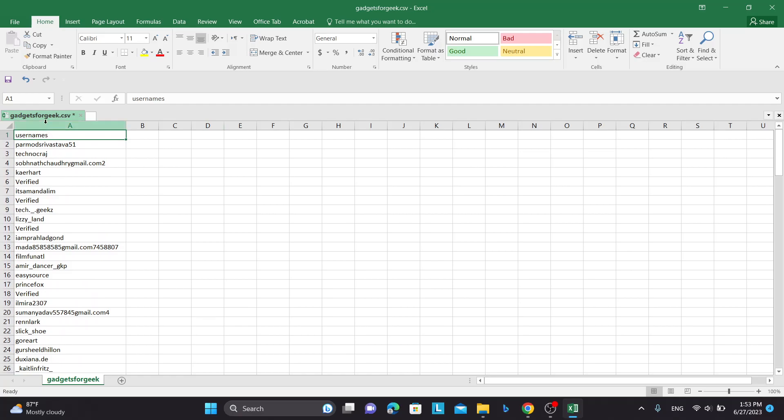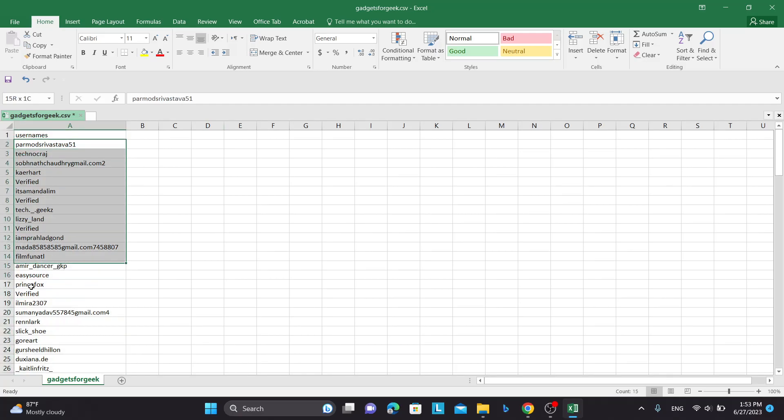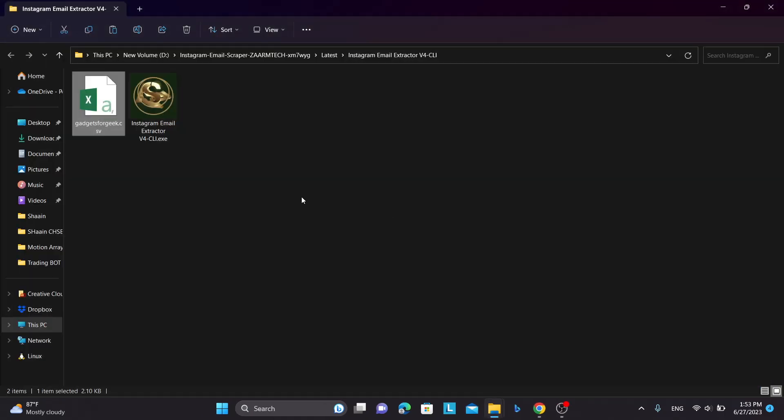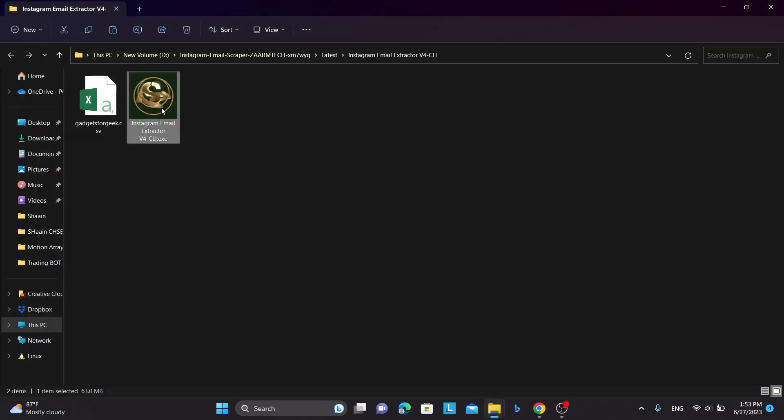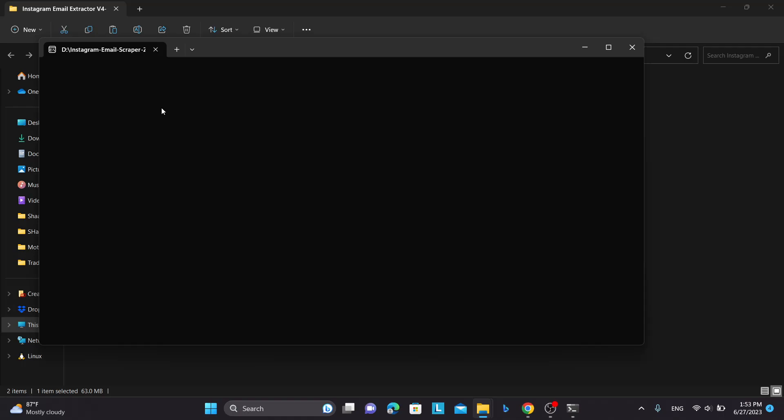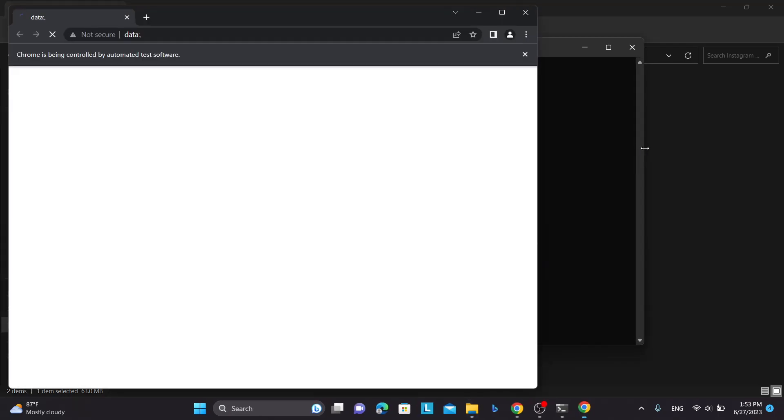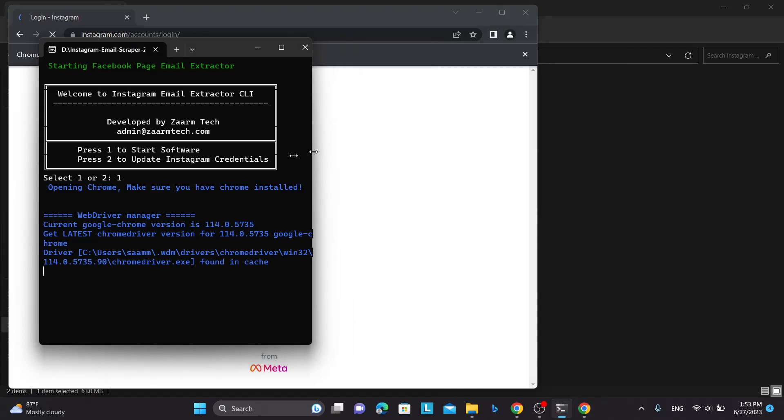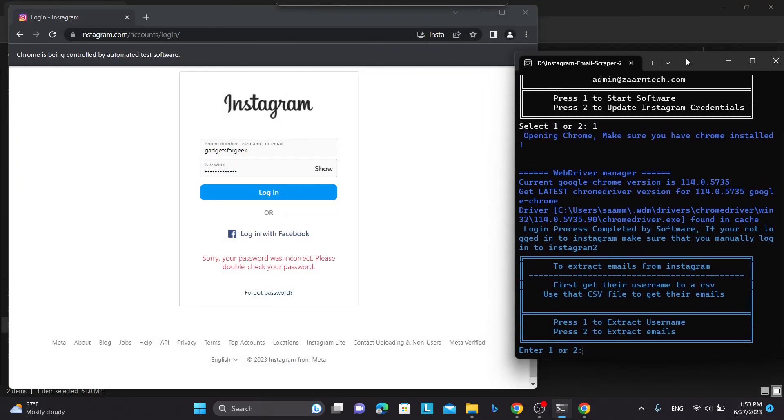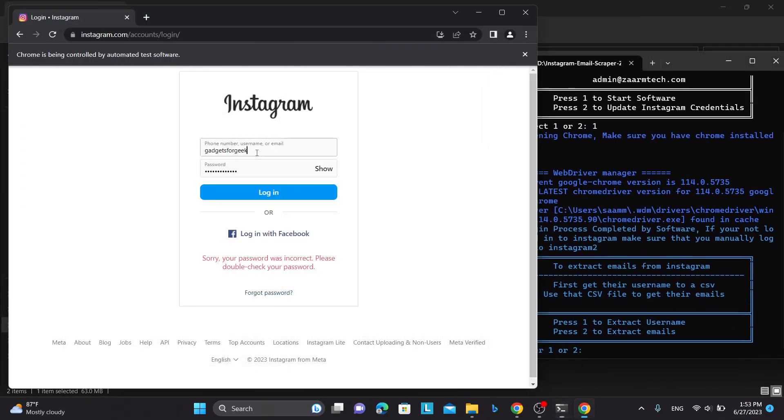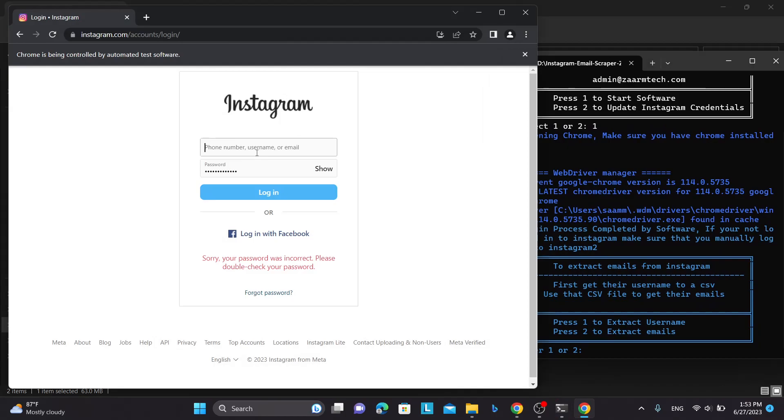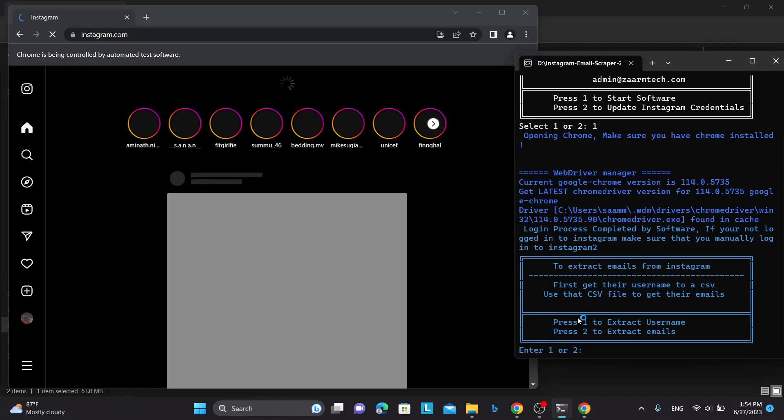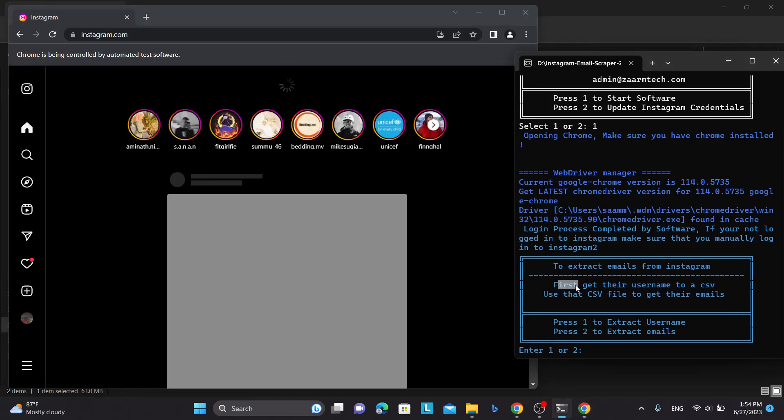So from here what we need to do is we need to use these usernames to extract their email if they have an email present. So what I am going to do is, I am going to run the software once again. But the difference is this time we are not going to extract the username, we are going to extract the email. So press one and press enter and again let me get this setup and login to the Instagram account.